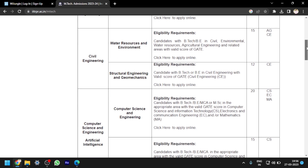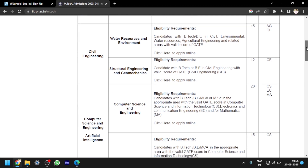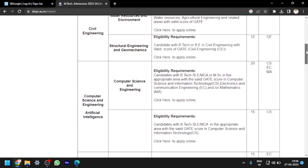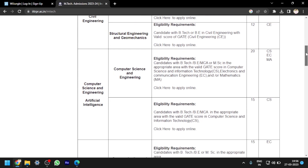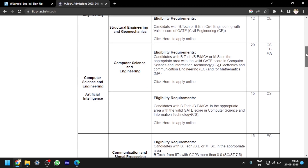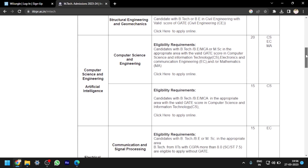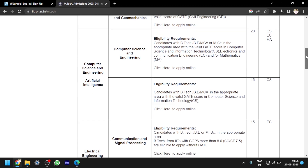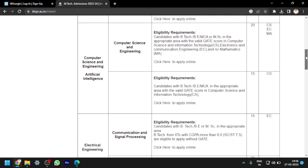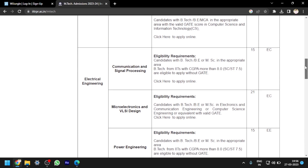These are all the various specializations offered by IIT Ropar. I will just scroll down for you — please pause the video and look for the specialization you are looking for to check if it is available.